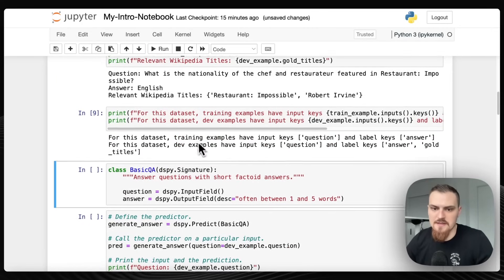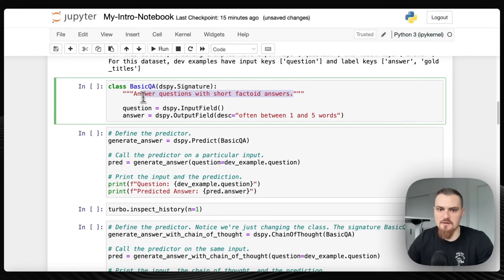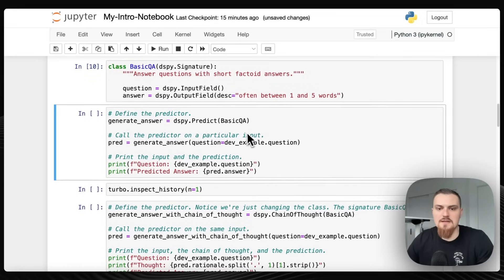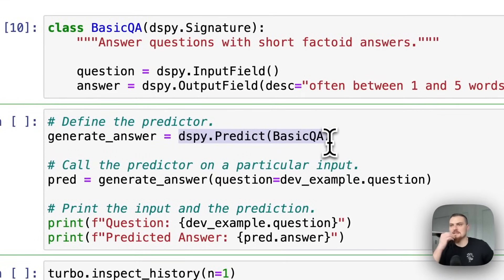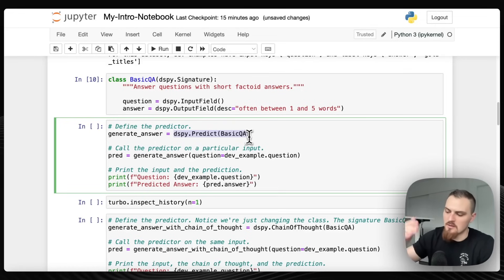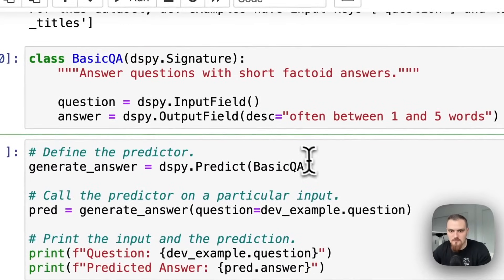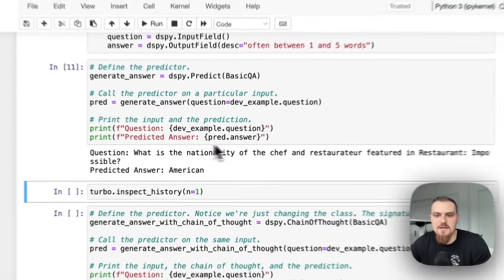This is our training dataset that we're going to use to optimize the signatures, optimize the examples, or maybe fine-tune a model. Then we have the development set — we're never going to touch this during training, but this is how we're going to get our metrics out. So first we have the longer-hand DSPY signatures where we have the doc string that gives a description of the task: 'answer questions with short factoid answers.' We have the input field, we're just going to use the name of the variable, and then we have the output field and description.